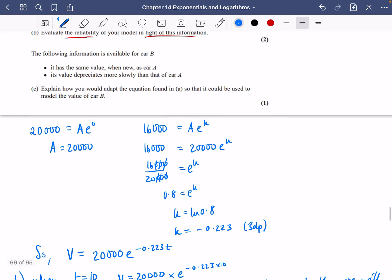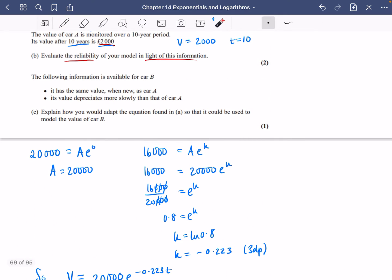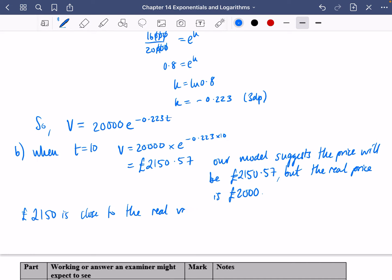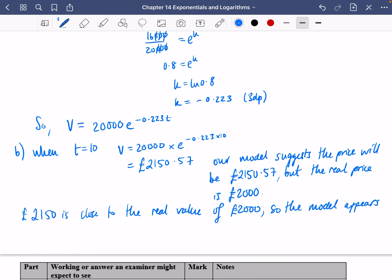Now we need to evaluate the model. You could argue this either way — £2,000 and £2,150 could be considered far apart or pretty close. The mark scheme says they're pretty close, though you could also argue otherwise. I'll go with the mark scheme: £2,150 is close to the real value of £2,000, so the model appears to be reliable.